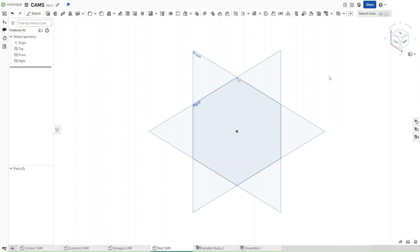Hello guys, this is FusionForge and this is going to be video number 4 of the CAM tutorials. In this video I will show you how to make a pair cam in OnShape. So without further ado, let's get started.